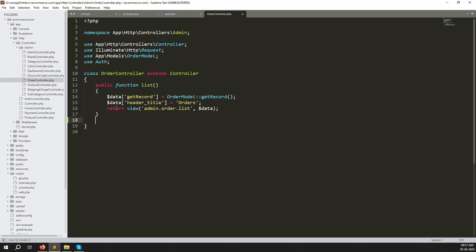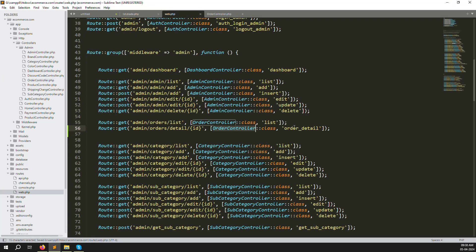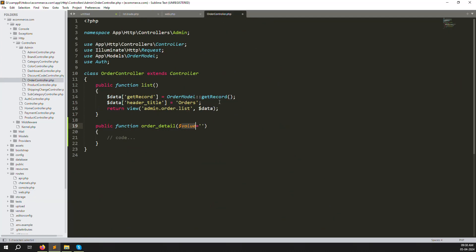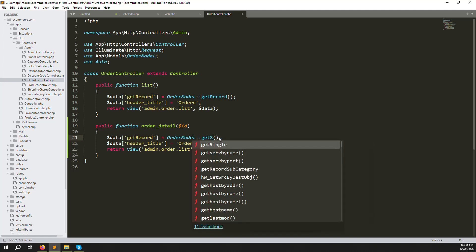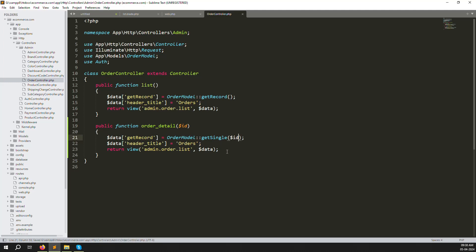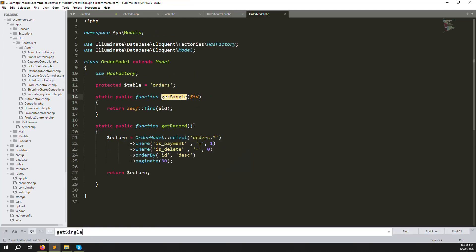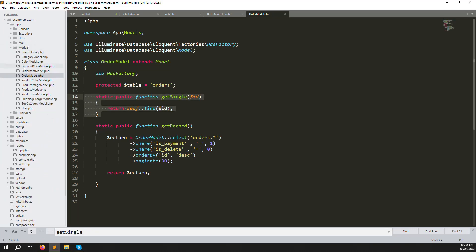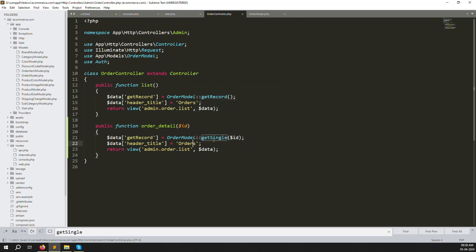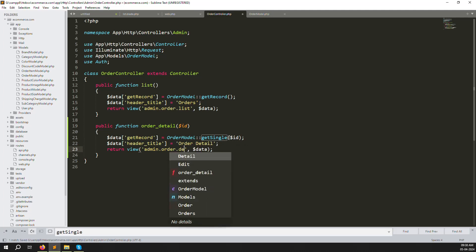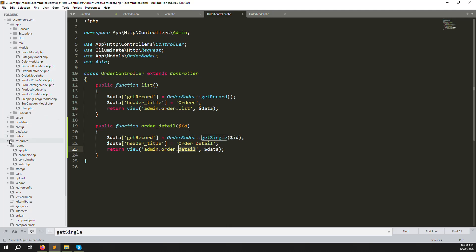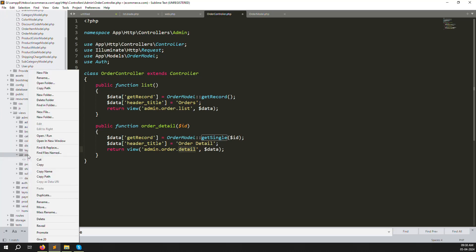Go to app/Http/Controllers/Admin/OrderController. Here you need to create a new function matching the name you provided in web.php. Copy an existing function and paste it here. Change the function name to 'orderDetails' and pass the ID parameter. Check that the Orders model is already created — go to app/Models/Order.php to confirm it exists. Then change the view to return 'admin.orders.detail' and pass the get_records variable.